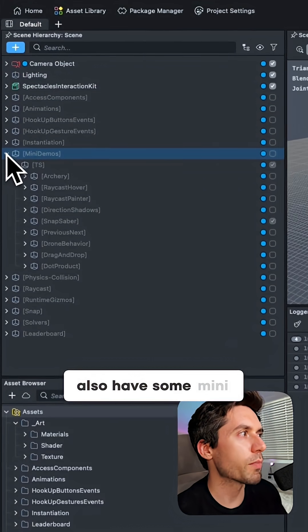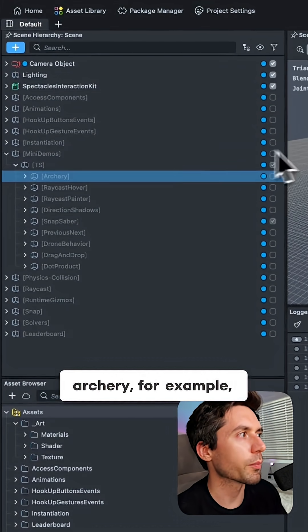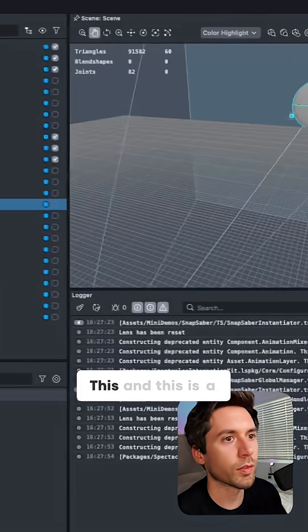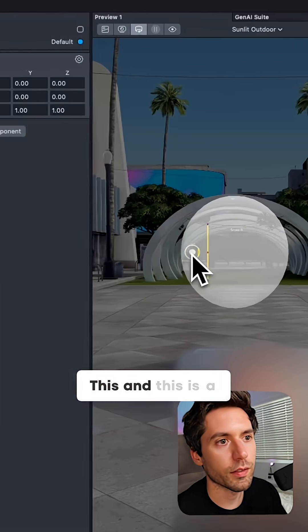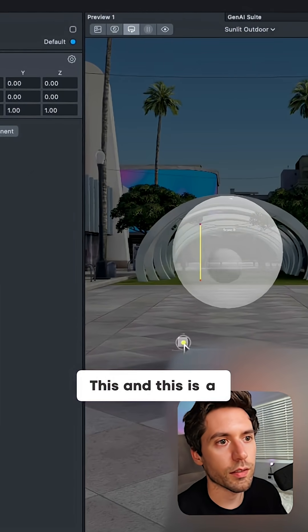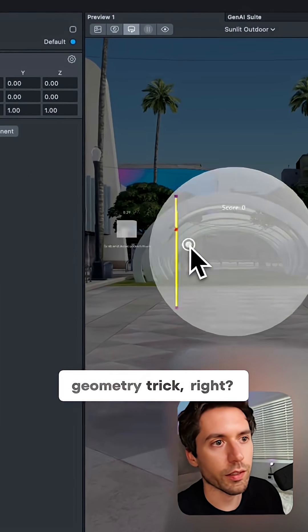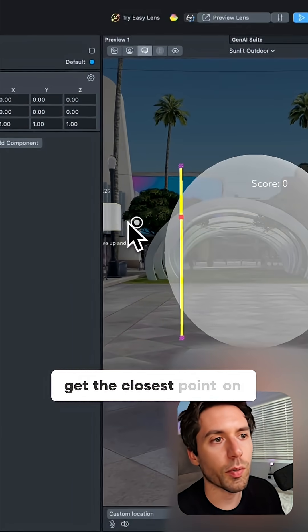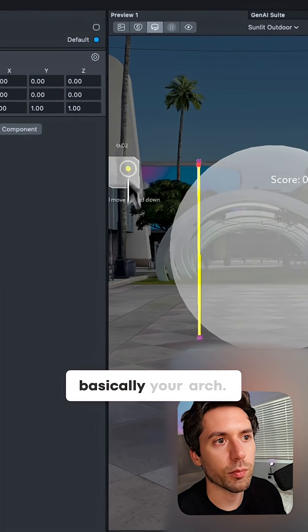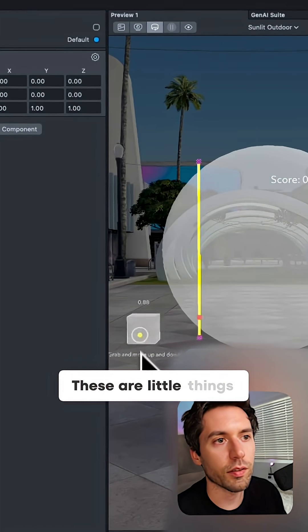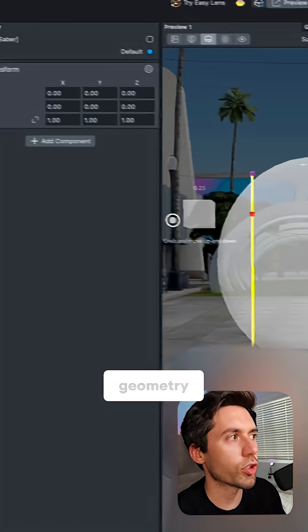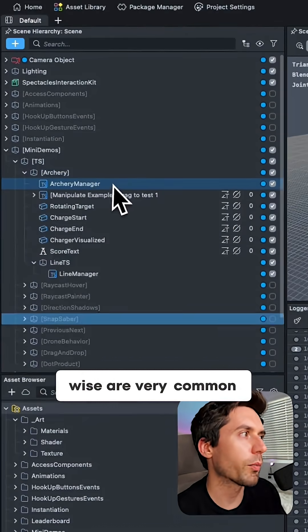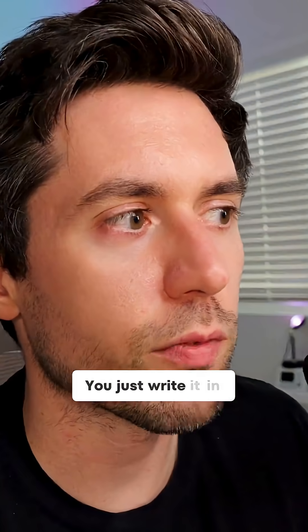We also have some mini demos here like archery, for example, showing how to build this large game. This is a geometry trick—how to get the closest point on a line and charge basically your arch. These are little things that geometry-wise are very common across a lot of engines; you just write it in different ways.